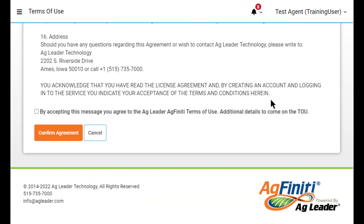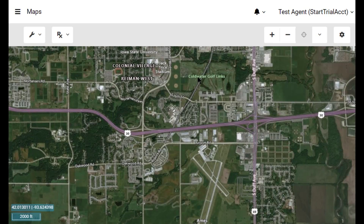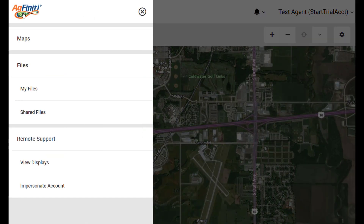The first time you log in, you will need to confirm your selected username, create a password, and accept the terms of use. Once logged in, there are several tools available in your free Agfinity account.